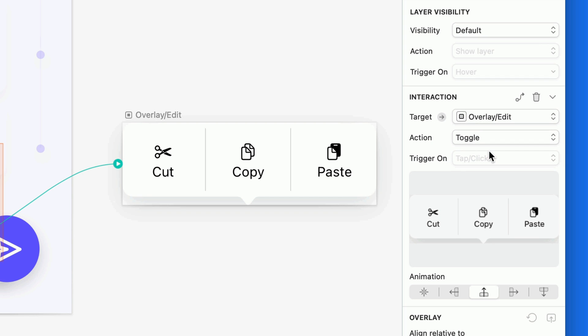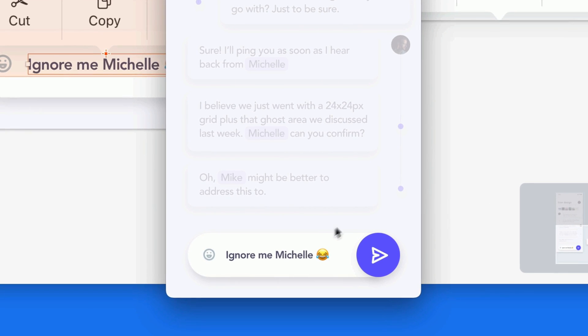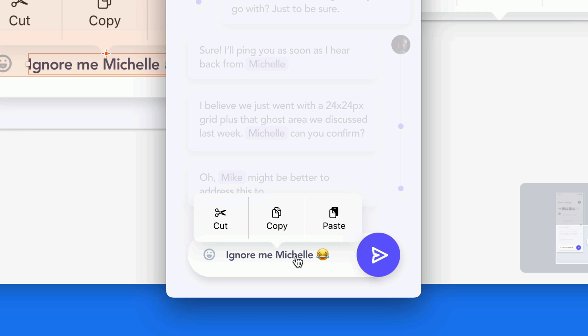Toggles inherently need to be tapped or clicked, so we don't need to worry about making a distinction for the trigger. Now, when we preview the prototype, tapping the trigger layer once will show the overlay, and tapping it again will close the overlay.